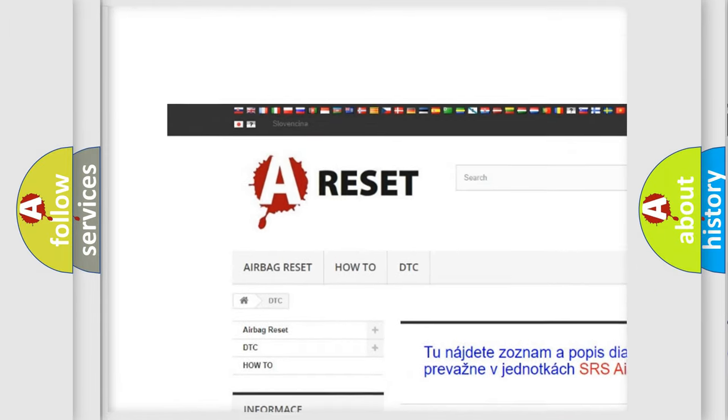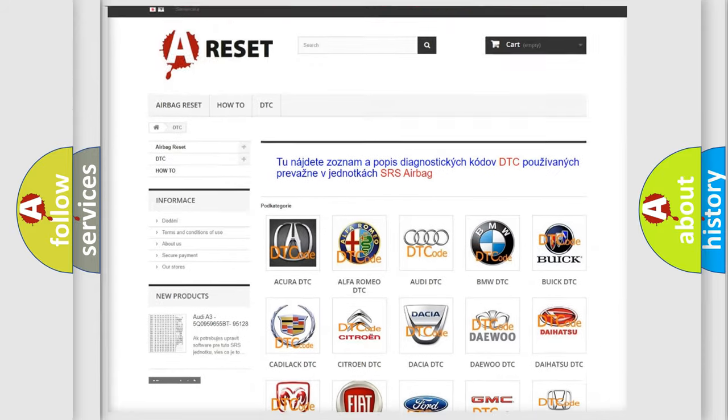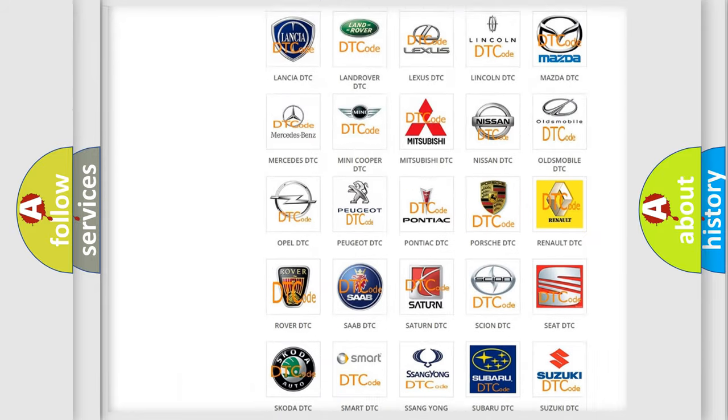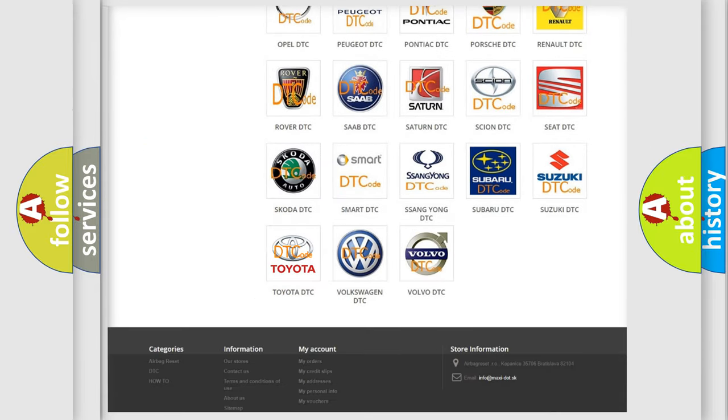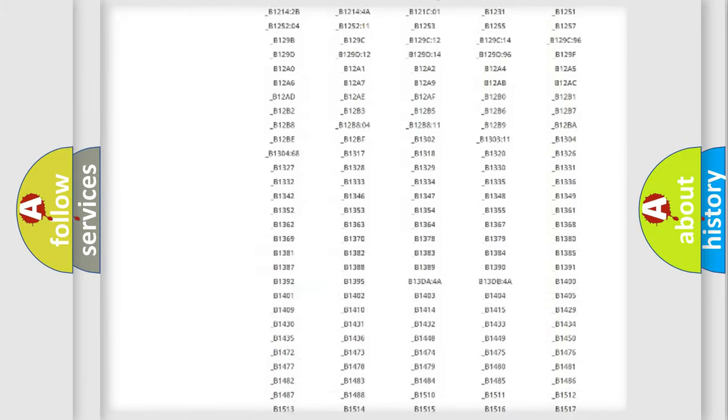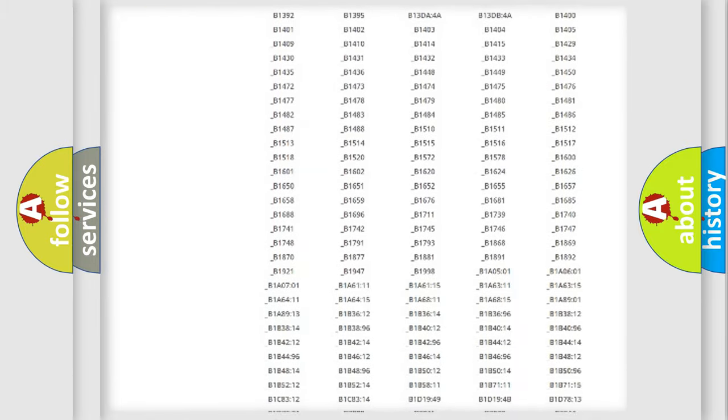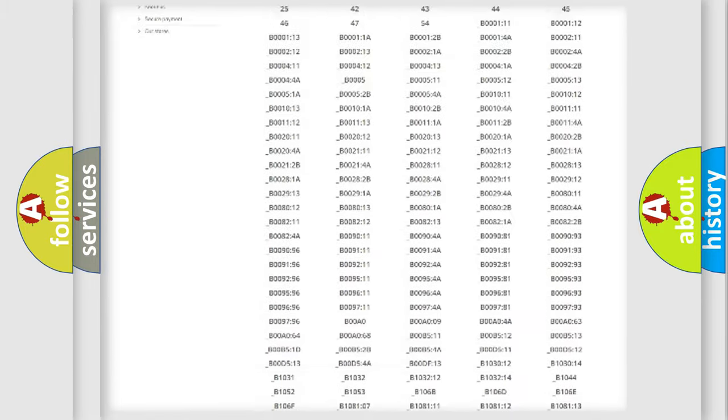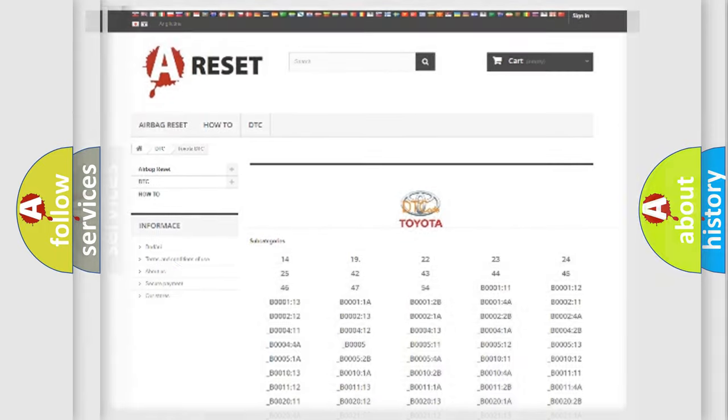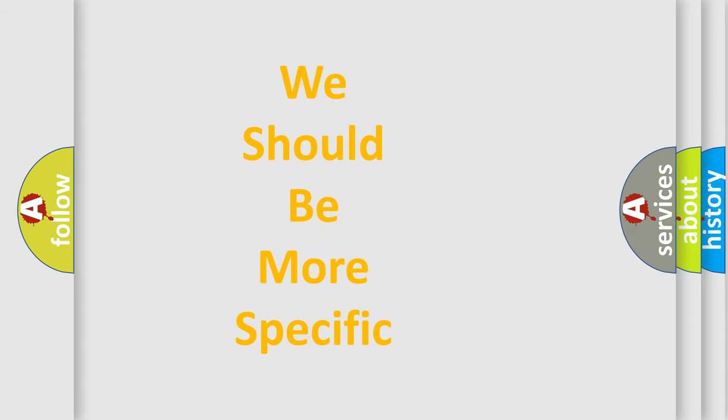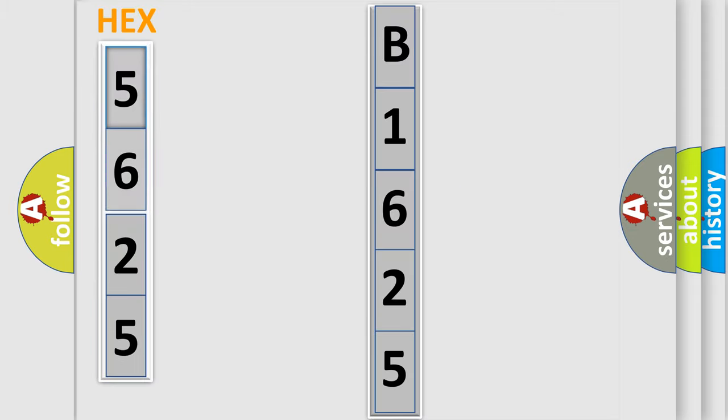Our website airbagreset.sk produces useful videos for you. You do not have to go through the OBD2 protocol anymore to know how to troubleshoot any car breakdown. You will find all the diagnostic codes that can be diagnosed in Toyota vehicles, also many other useful things. The following demonstration will help you look into the world of software for car control units.